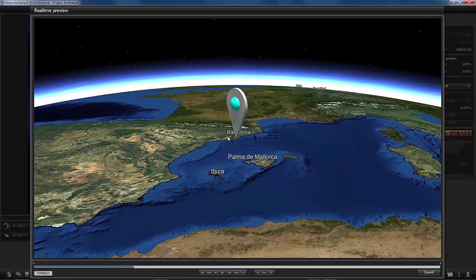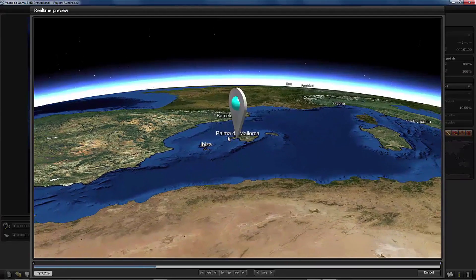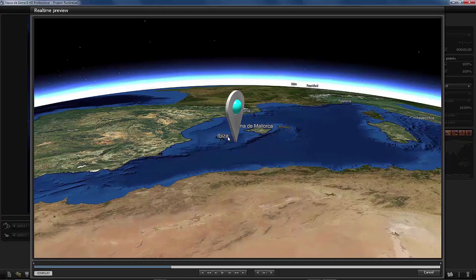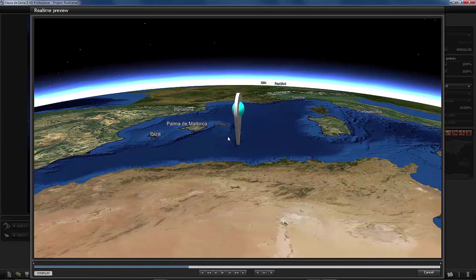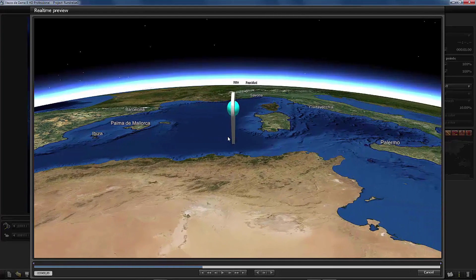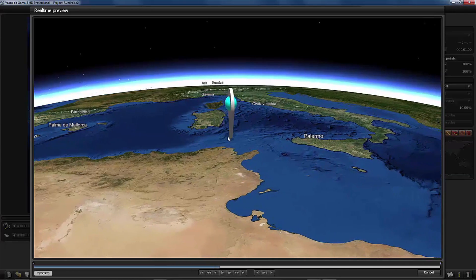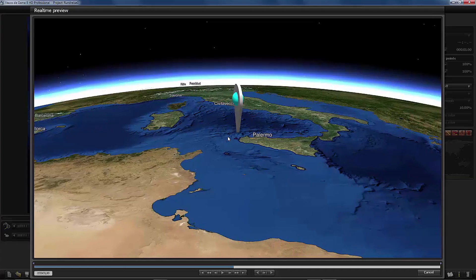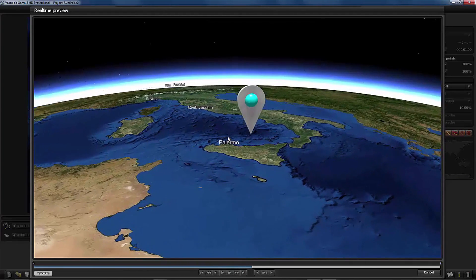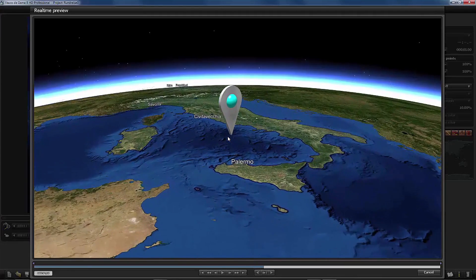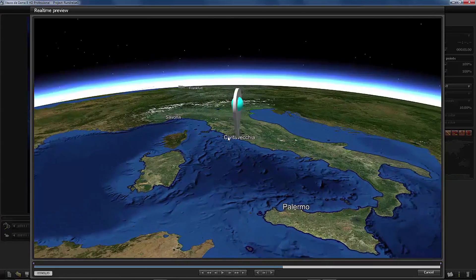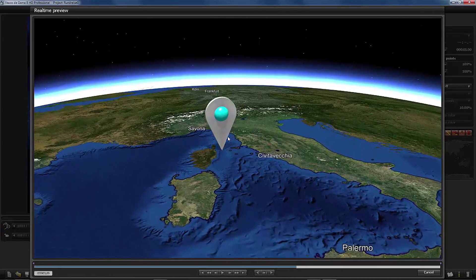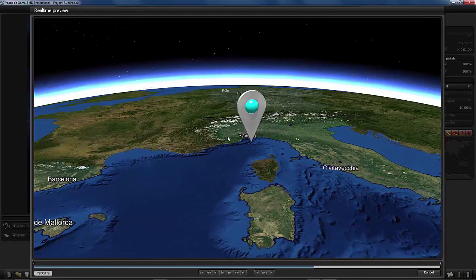first we will go to Palma de Mallorca, from there to Ibiza and the next harbor will be Palermo in Italy. This takes a little bit longer and then from Palermo next stop will be in Civitavecchia along the Italian coast. From there we go to Savona and back to Barcelona.